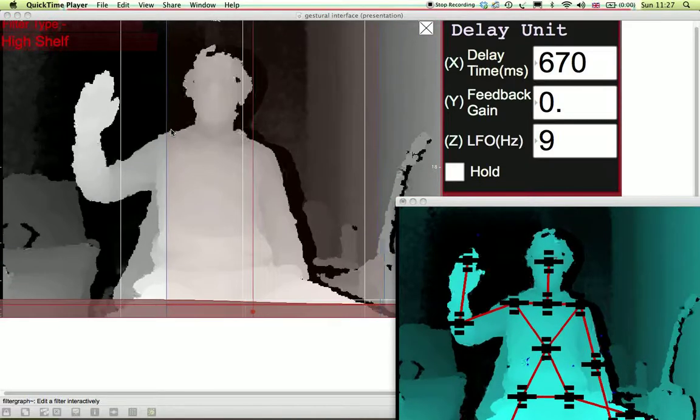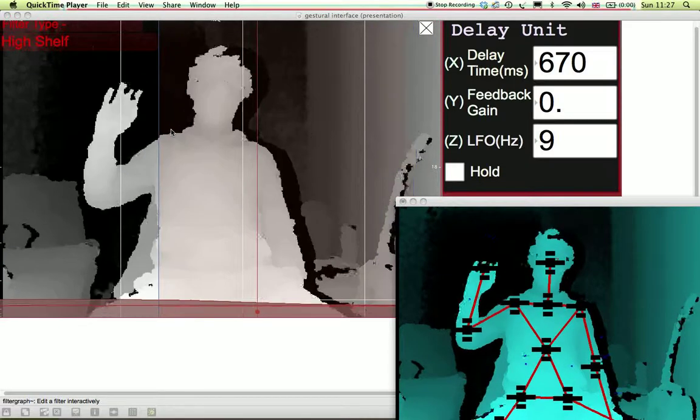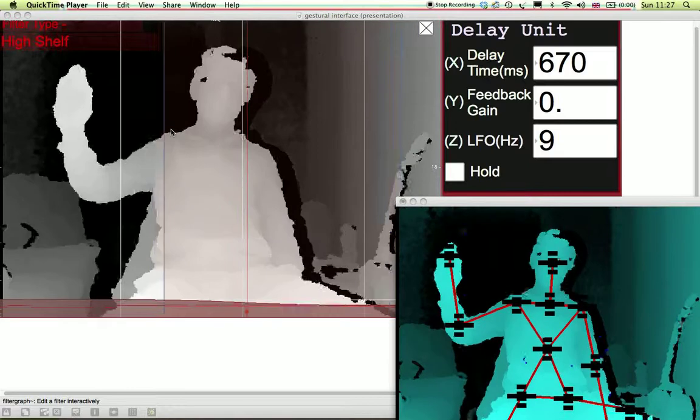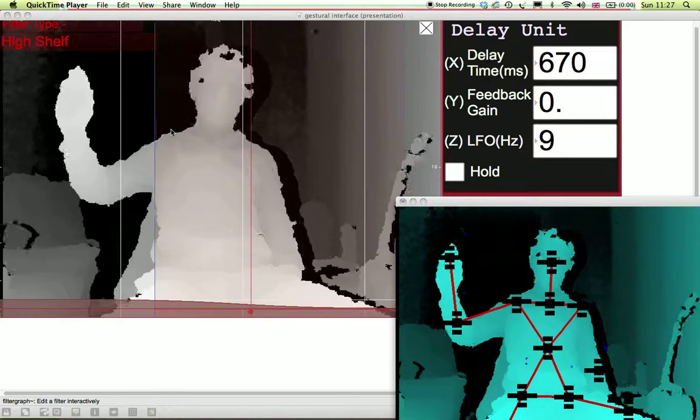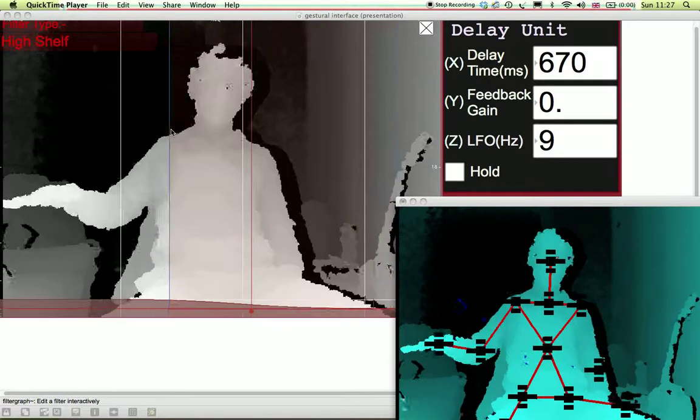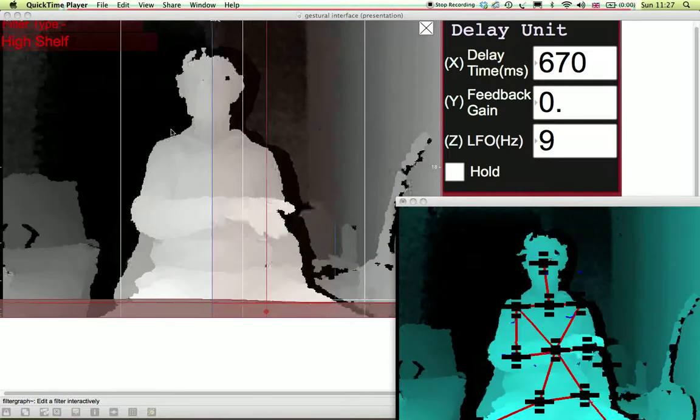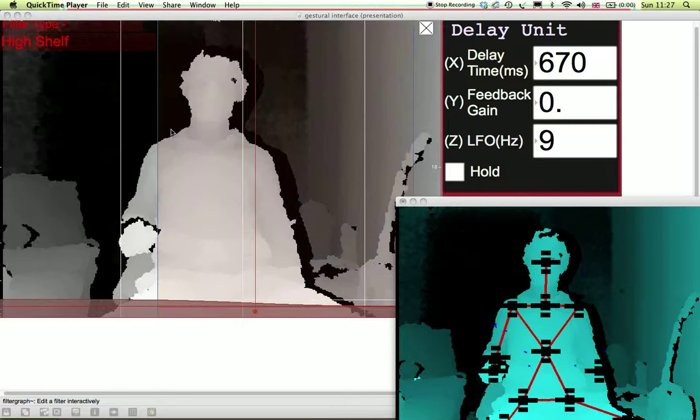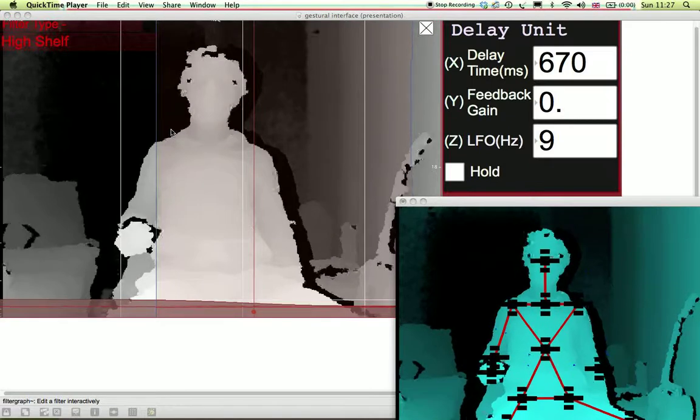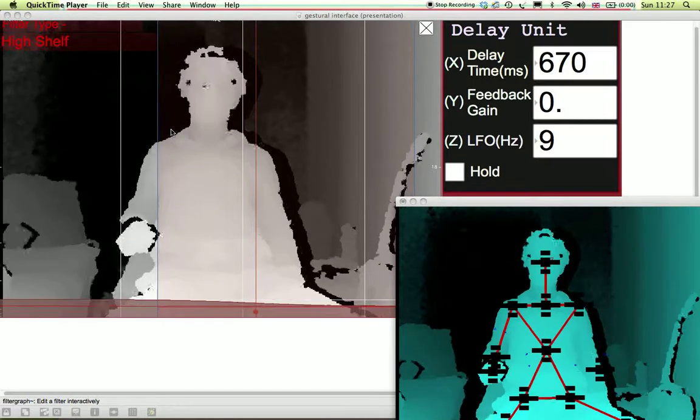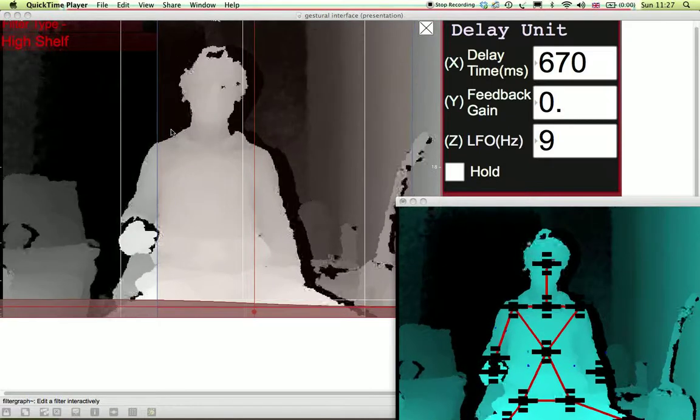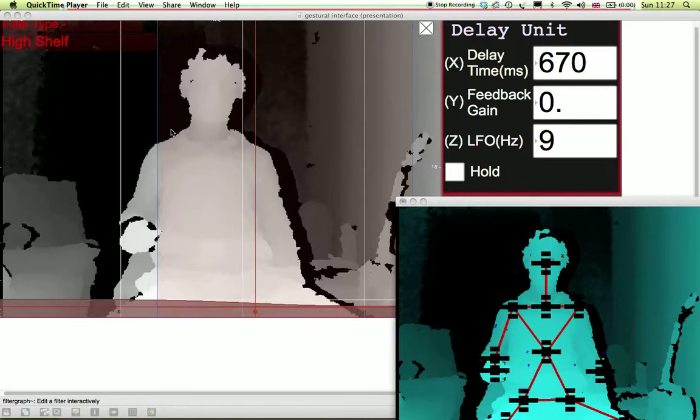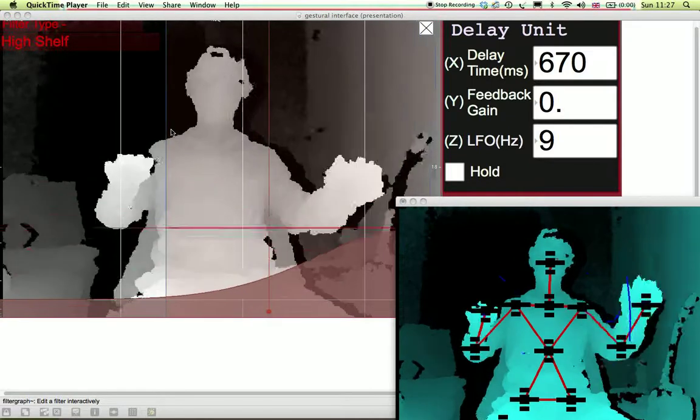The left hand controls the delay. The X axis controls the delay time, the Y controls the feedback, and the Z controls the LFO, which you'll see in a moment.